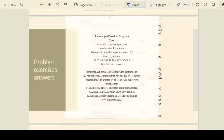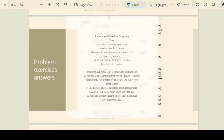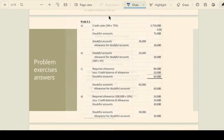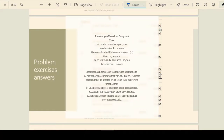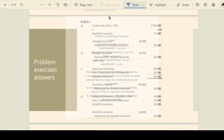There are various assumptions on how we can provide for the doubtful accounts. The requirement is to prepare the adjusting entry. The first assumption is 75 percent of all sales are credit sales and that an average of two percent of credit sales may prove uncollectible. What approach is used here in letter A — is this percent of sales, percent of accounts receivable, or aging of accounts receivable?